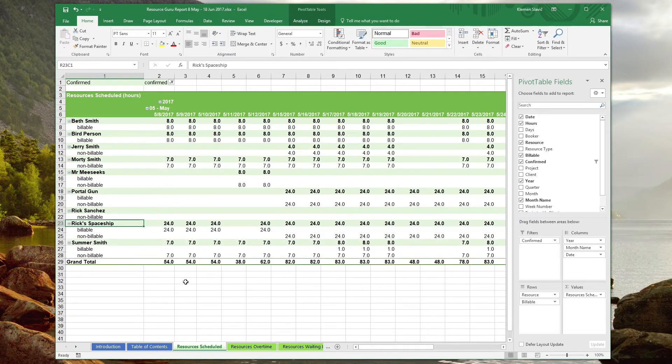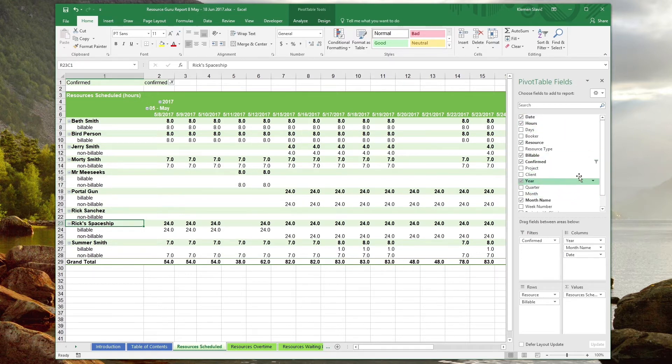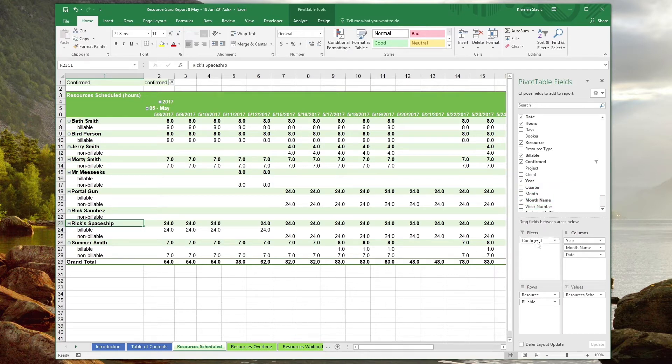When a pivot table is selected, Excel shows a pivot table fields pane that lets you control the structure of the pivot table. The first box represents the list of fields available from the raw data that this pivot table operates on. On the bottom, we have four boxes that represent the structure of our pivot table.